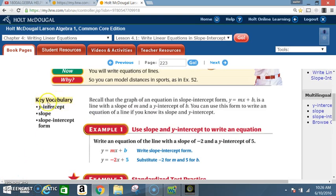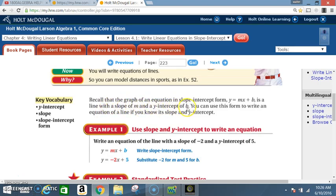Key vocabulary: y-intercept, slope, slope-intercept form. Recall that the graph of an equation in slope-intercept form, y equals mx plus b, is a line with a slope of m and a y-intercept of b. You can use this form to write an equation of a line if you know a slope and y-intercept.